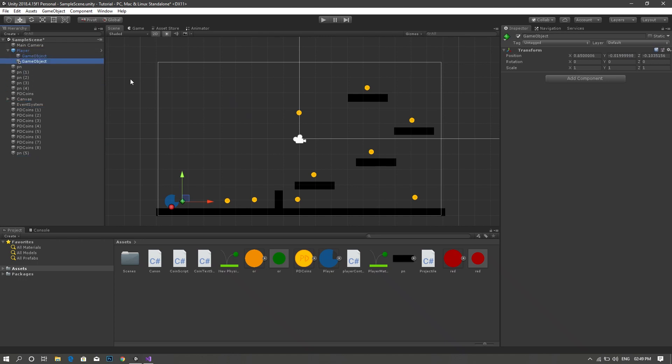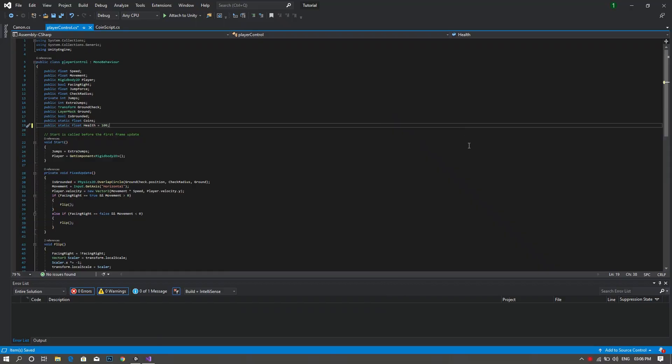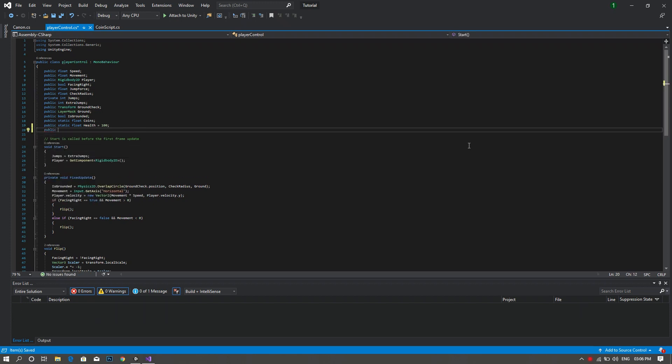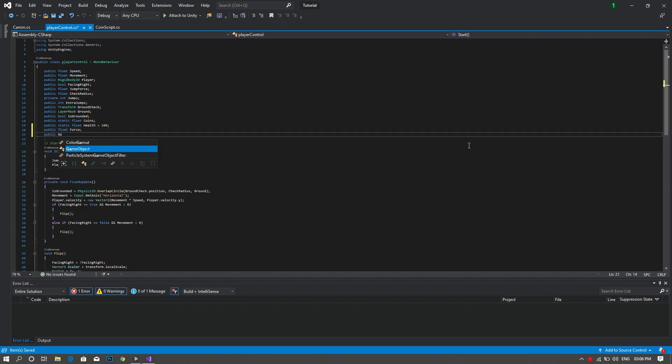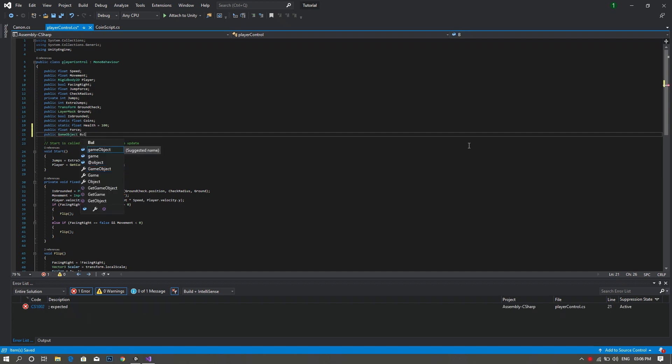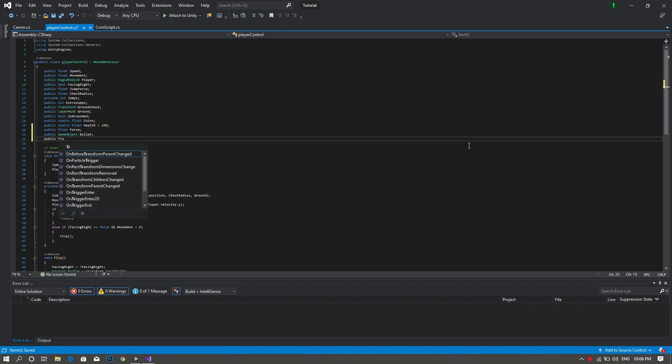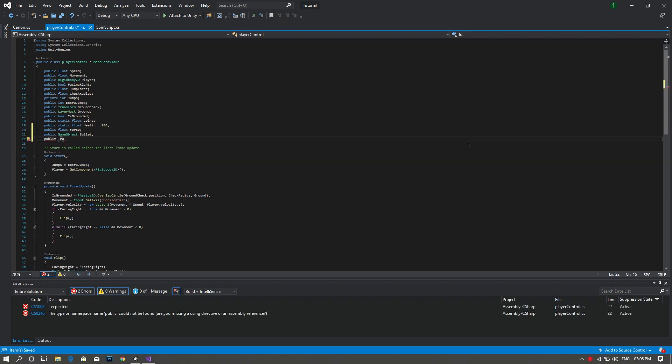And now we can do some coding. So we head to our player control script and we'd like to declare some variables. First of all a public float and we'll call this one force. Then another public GameObject which will be our bullet. And finally a public Transform which will be our shot point.